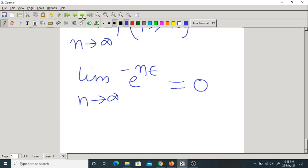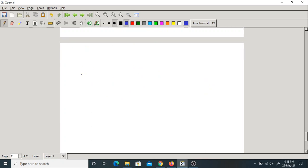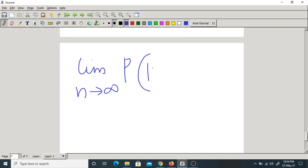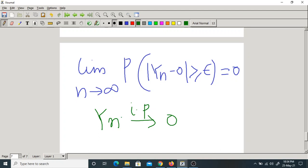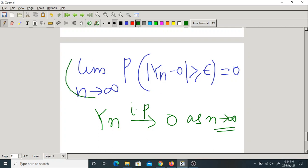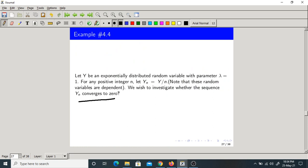Finally what can we say? Let me write this here. lim(n→∞) P(|Yn - 0| ≥ epsilon) = 0. Now that means Yn converges to zero in probability as n tends to infinity. So here we have proved the result. The answer is yes — it converges to zero.